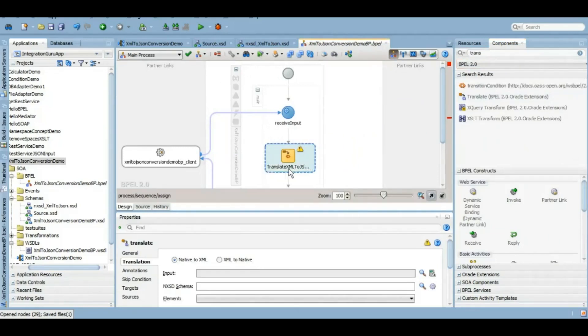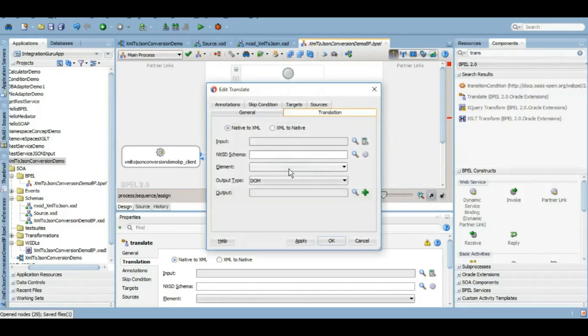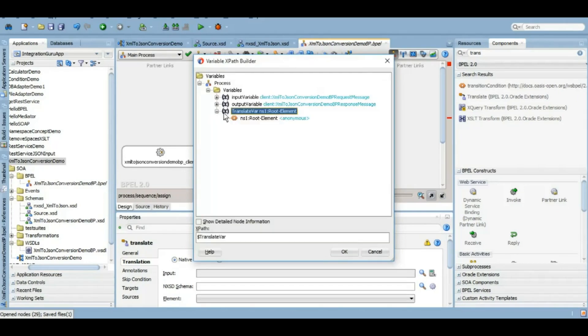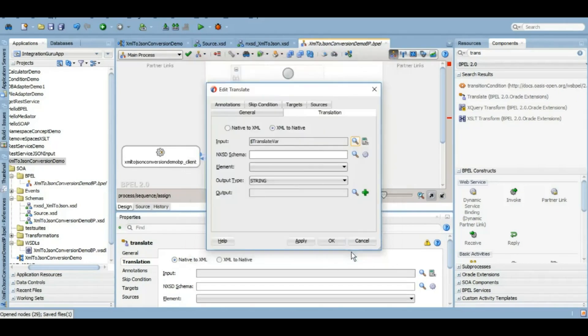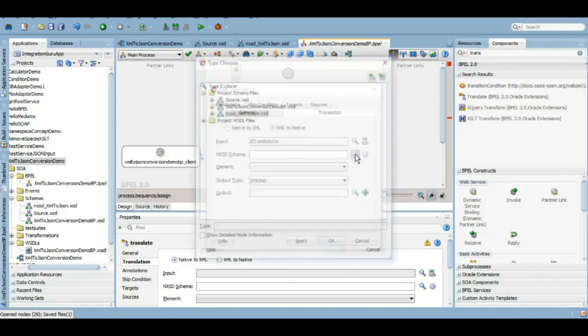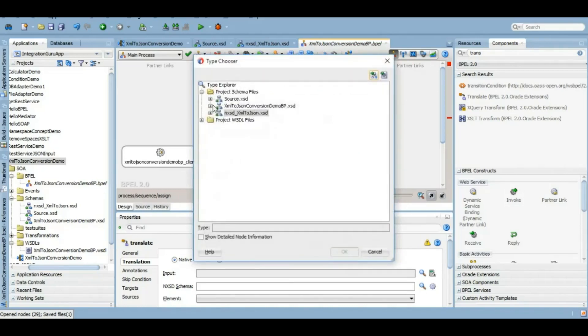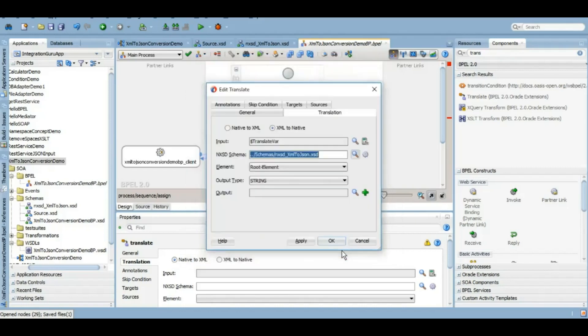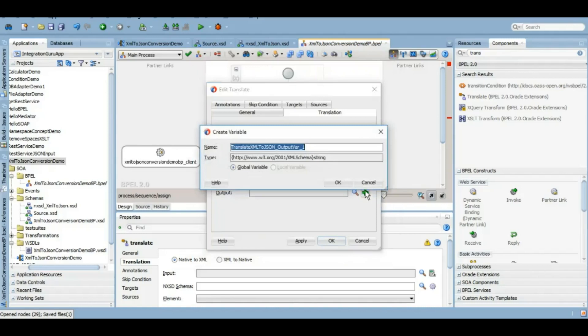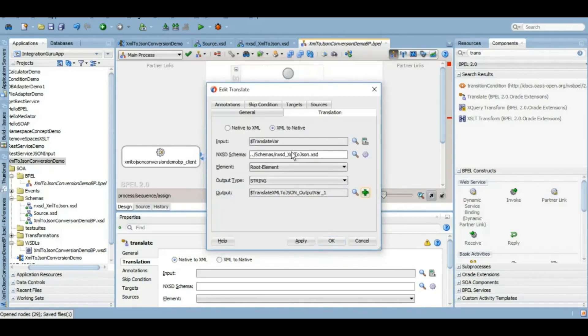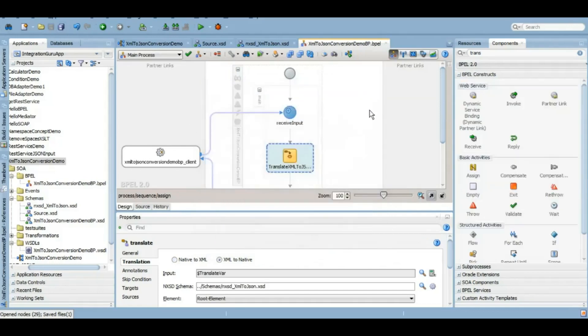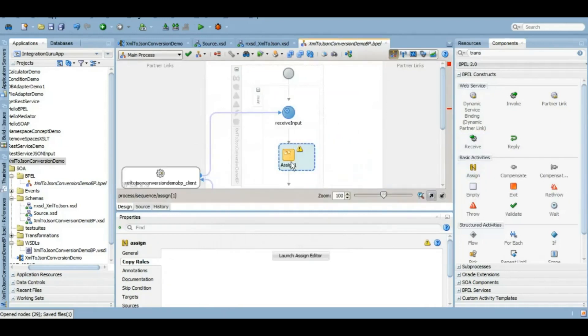This translate activity we can give it a name and here are two options: either native to XML or XML to native. Because we are converting it from XML, we will choose XML to native. We will select this root element here and we will select the native schema that we have created here. We will just create an output variable here. Now as an input we have given the native element variable, so we need to assign value from our input to this native variable that we have created using the NXSD root element.